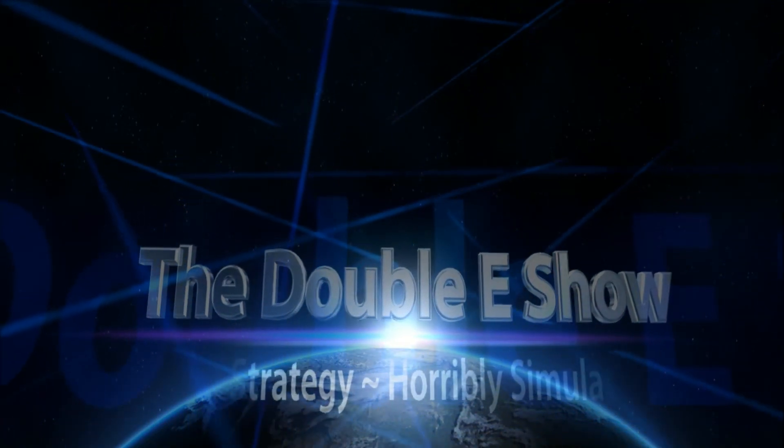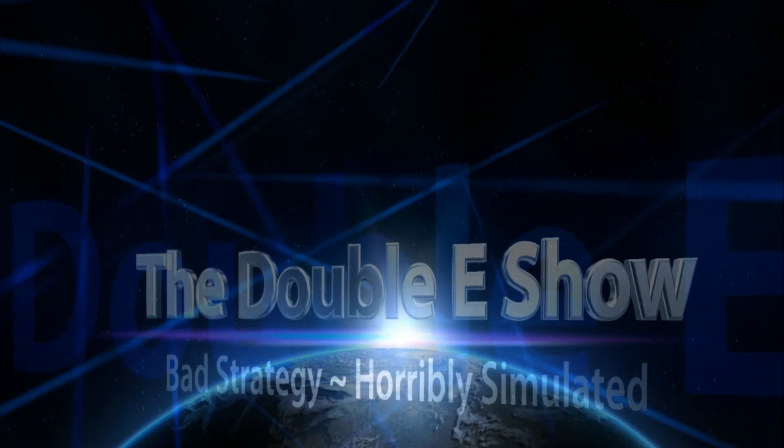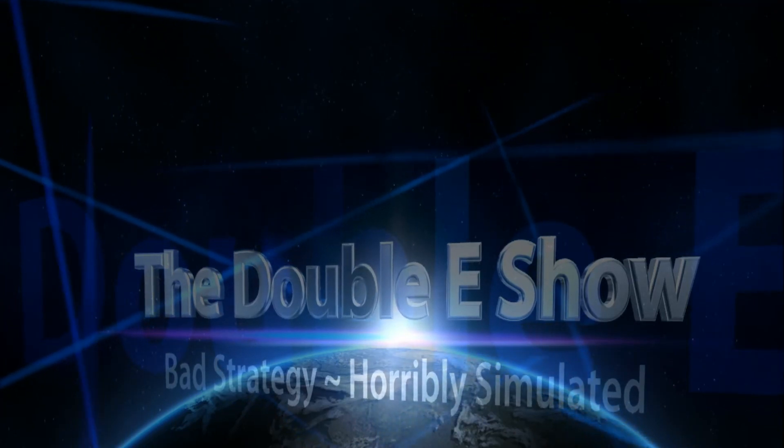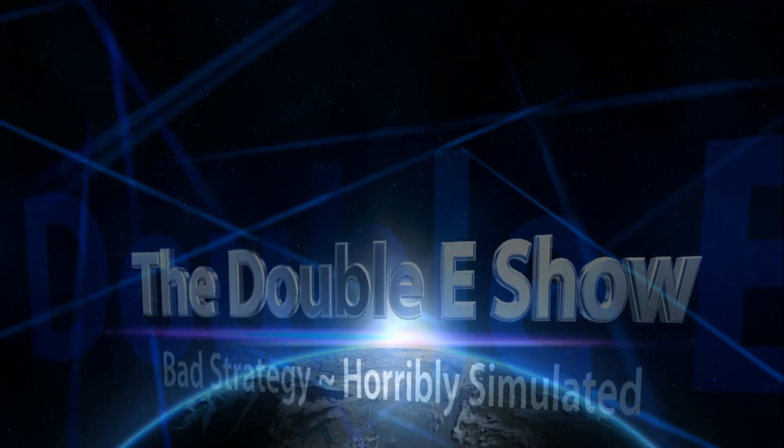Thanks for watching. If you want to see more, check out the playlist above or watch what YouTube tells you to on the right. Oh yeah, and subscribe.